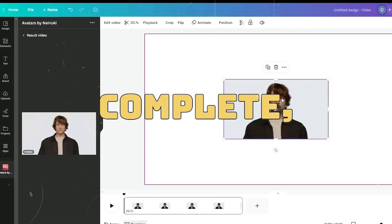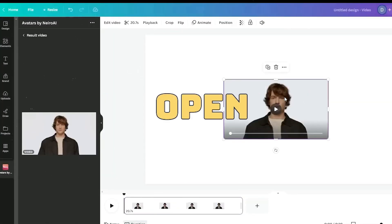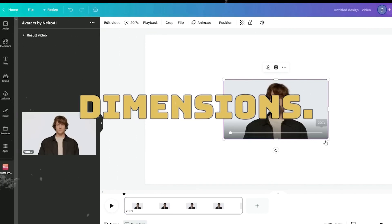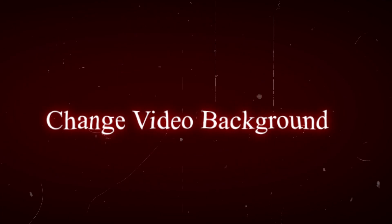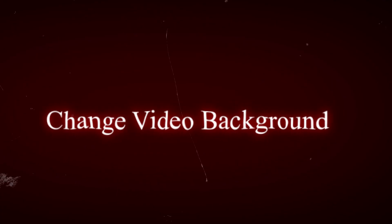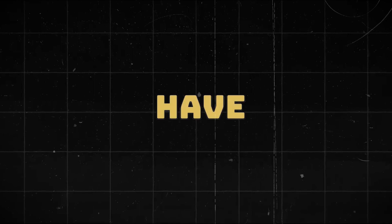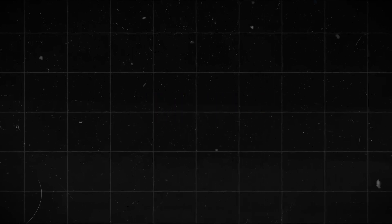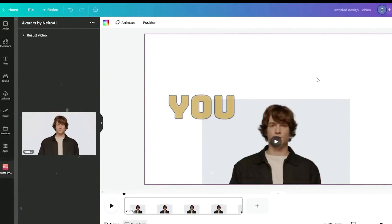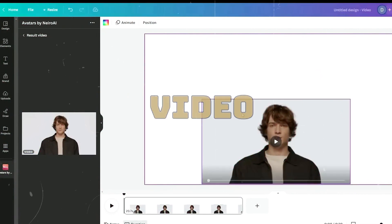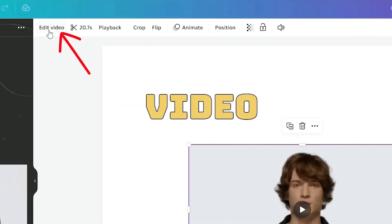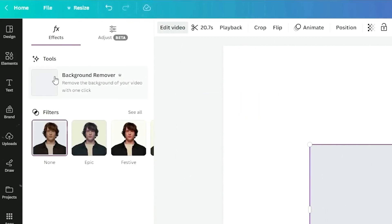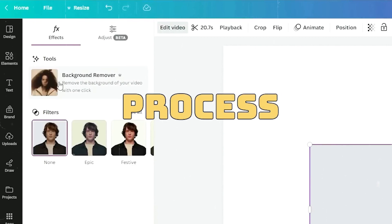Once the video is complete, click to open it and adjust the size to match your preferred video dimensions. Step 4: Change video background. Now you have to change your AI avatar video with video stock from Canva. But first, you have to remove the video background by clicking the edit video button. Select the background remover option and wait for the process to finish.